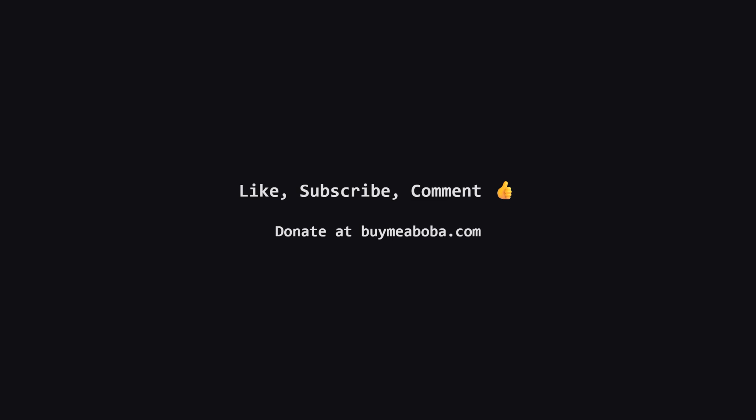Hope this LeetCode solution breakdown made sense. If it helped, give that like button a click, maybe subscribe for more, or drop a comment if you have questions. Make sure to turn on the notification bell so you know straight away when I upload a video because I upload videos daily. This channel doesn't make any money from sponsorships or ads yet, so if you're feeling generous, there's always the Boba Fund. Keep coding and I'll catch you in the next one.